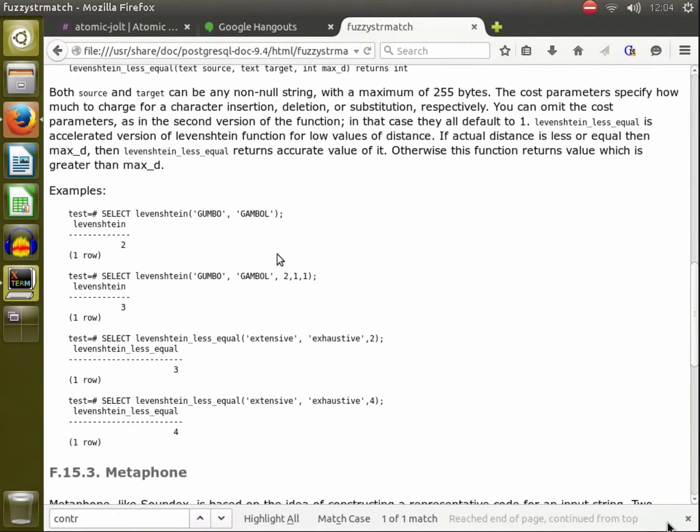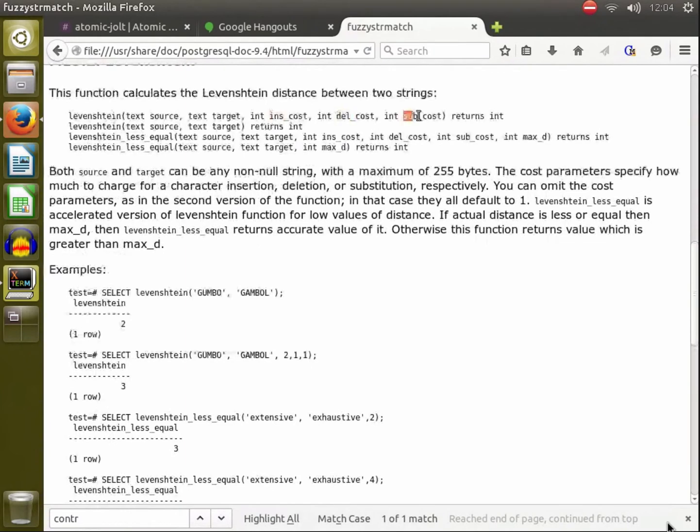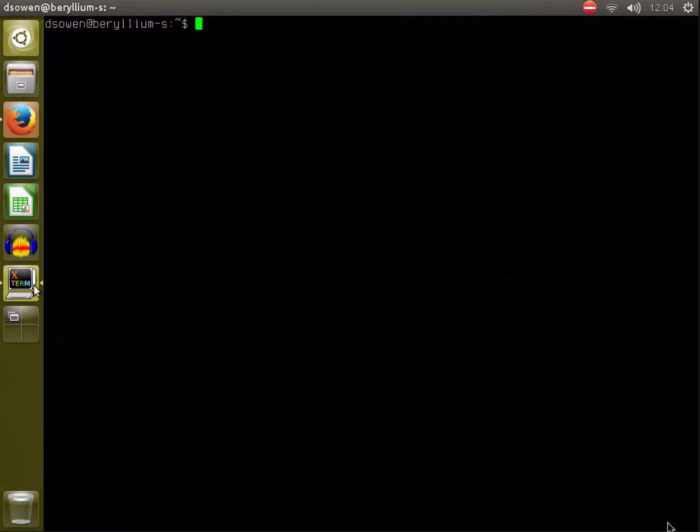You can also change the cost of inserting a character, deleting a character, or substituting a character, but usually the default costs of one for each of those are pretty good and what you want to stick with.